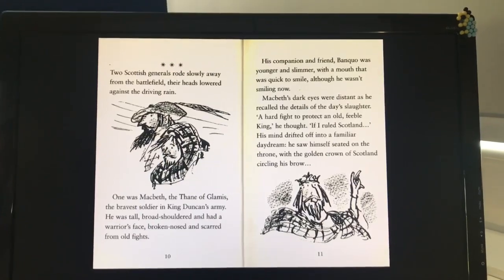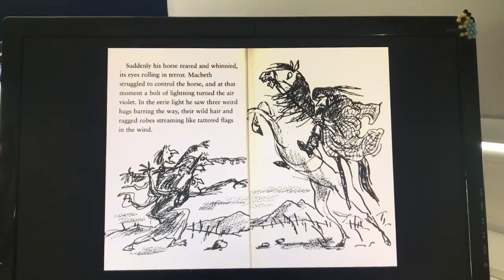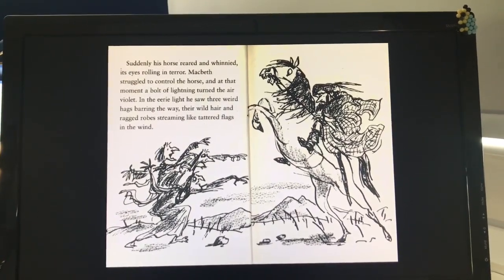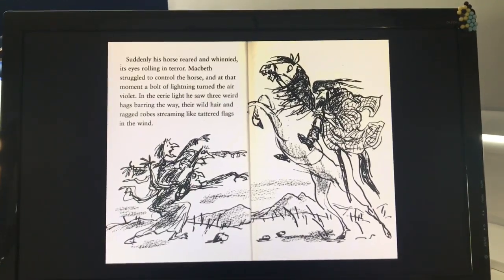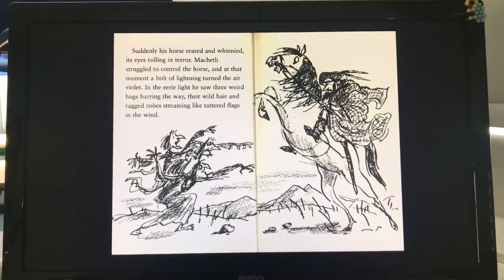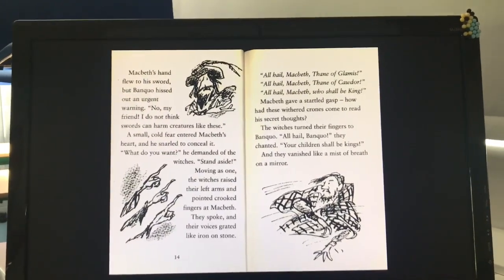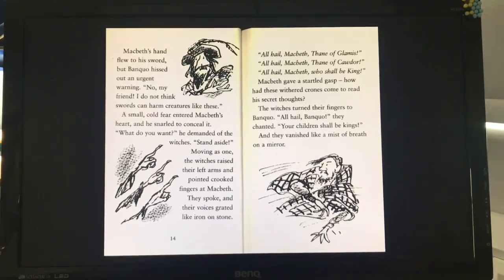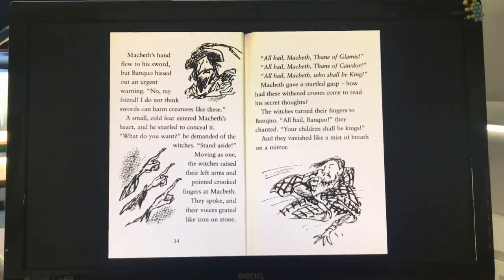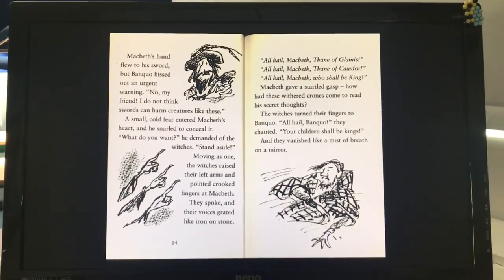He saw himself seated on the throne, with a golden crown of Scotland circling his brow. Suddenly his horse reared and whinnied, its eyes rolling in terror. Macbeth struggled to control the horse, and at that moment a bolt of lightning turned the air violet. In the eerie light he saw three weird hags bearing their way, their wild hair and ragged robes streaming like tattered flags in the wind. Macbeth's hand flew to his sword, but Banquo hissed out an urgent warning. "No, my friend, I do not think swords can harm creatures like this." A small, cold fear entered Macbeth's heart, and he snarled to conceal it. "What do you want?" he demanded of the witches. "Stand aside!"